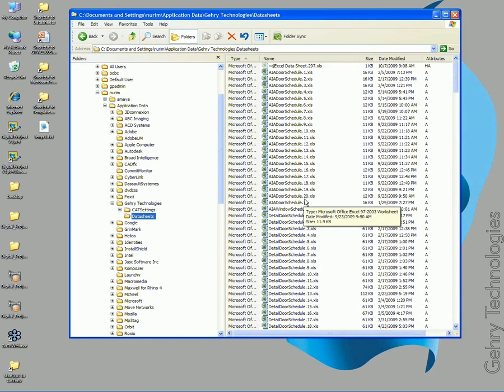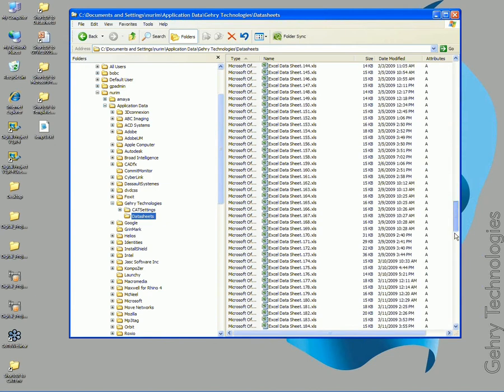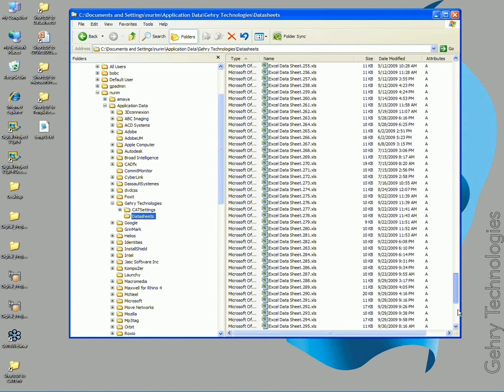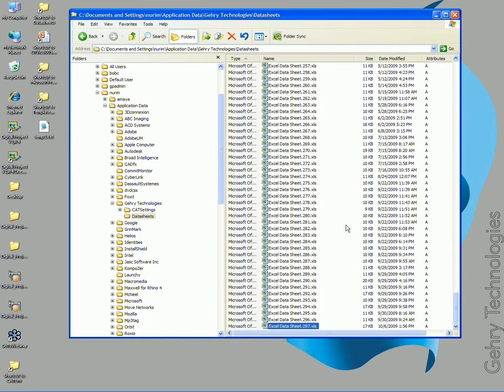You'll see even the two Excel data sheet 297 that we were just looking at is located down here. So how exactly is that determined?